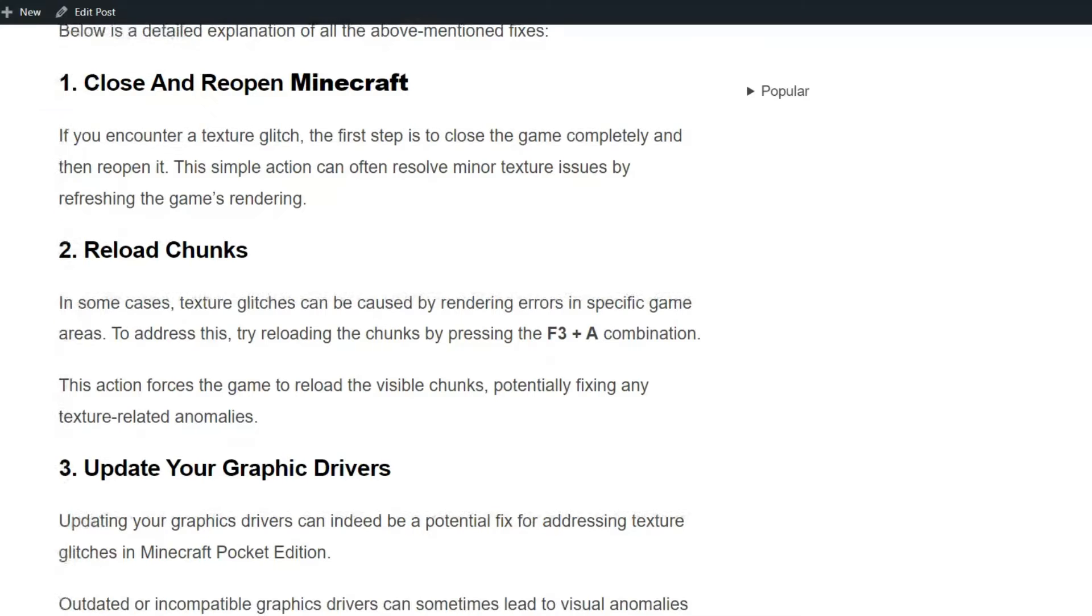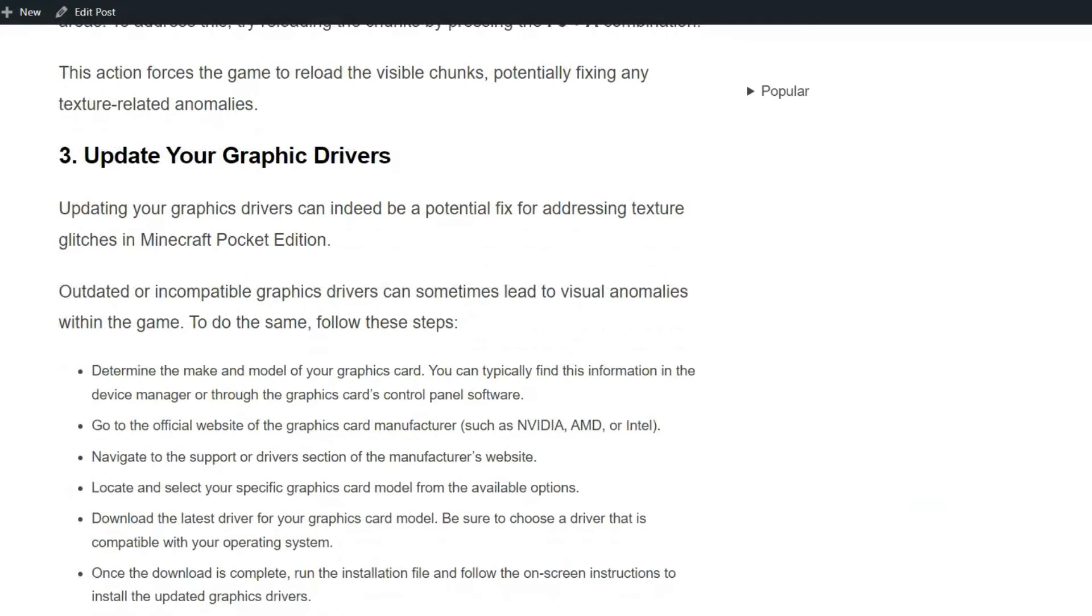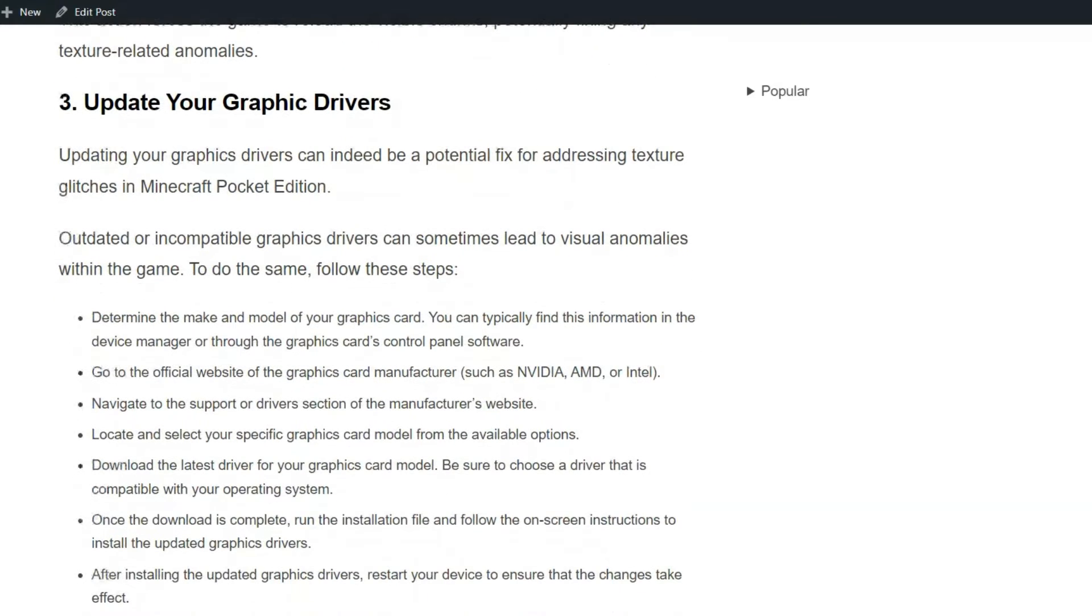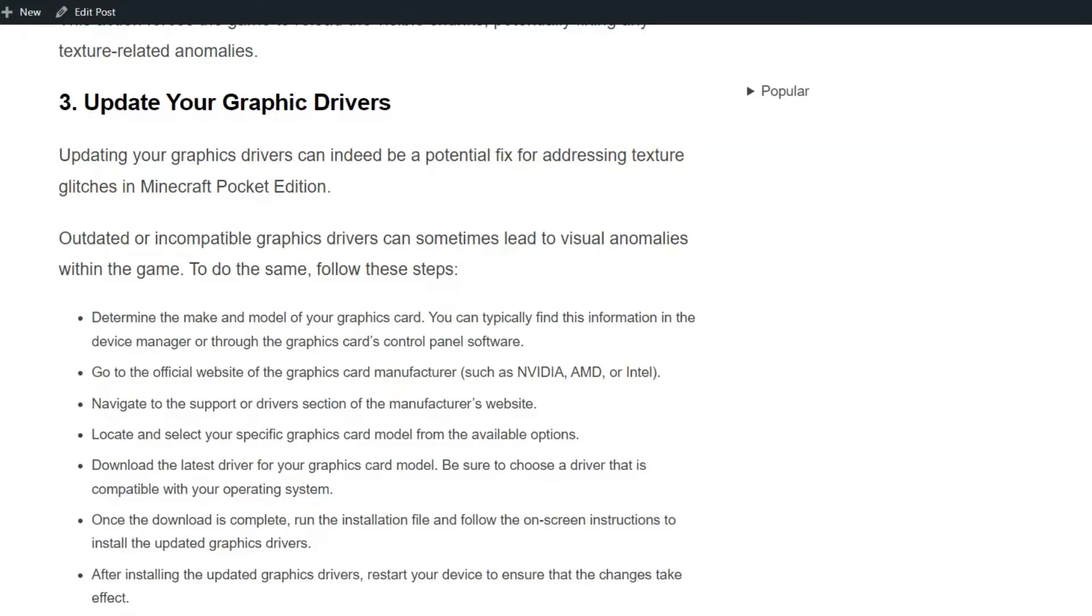Solution 3: Update your graphics drivers. Updating your graphics drivers can indeed be a potential fix for addressing texture glitches in Minecraft Pocket Edition. Outdated or incompatible graphics drivers can sometimes lead to visual anomalies within the game. To do the same, follow the simple on-screen instructions mentioned here.